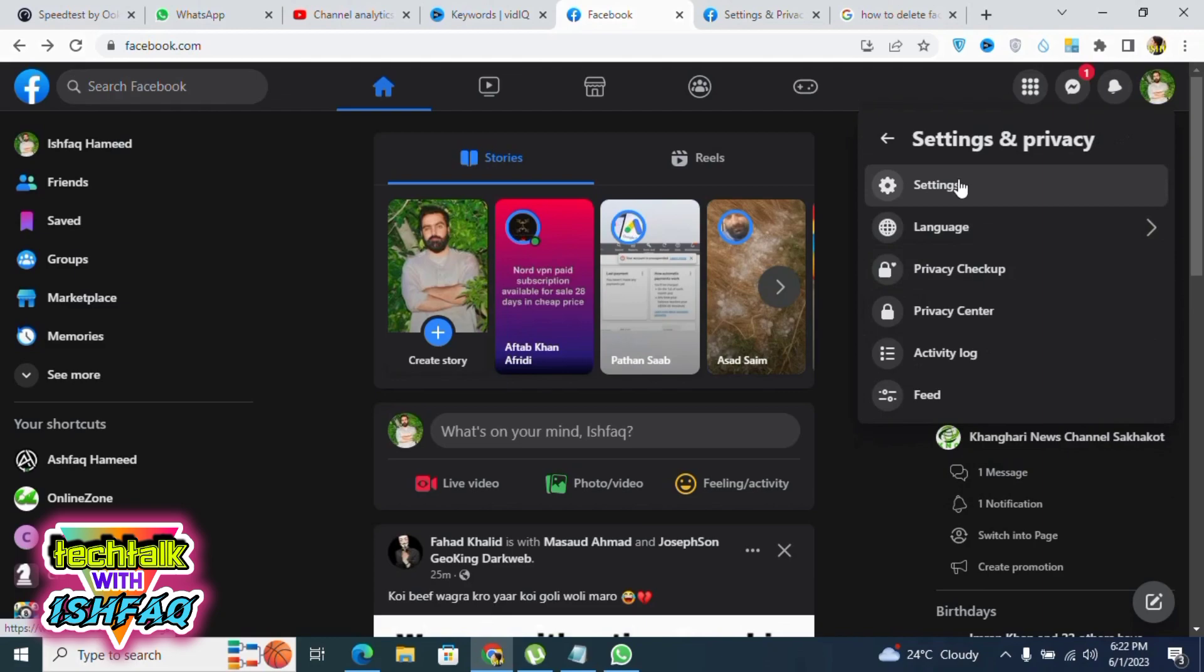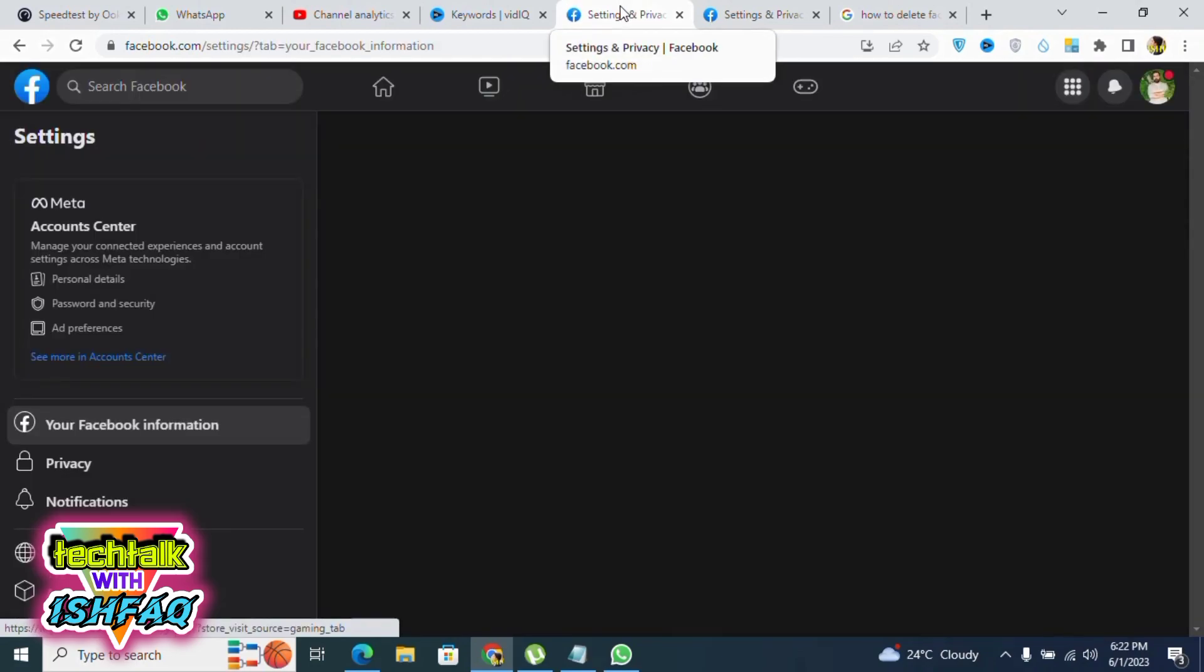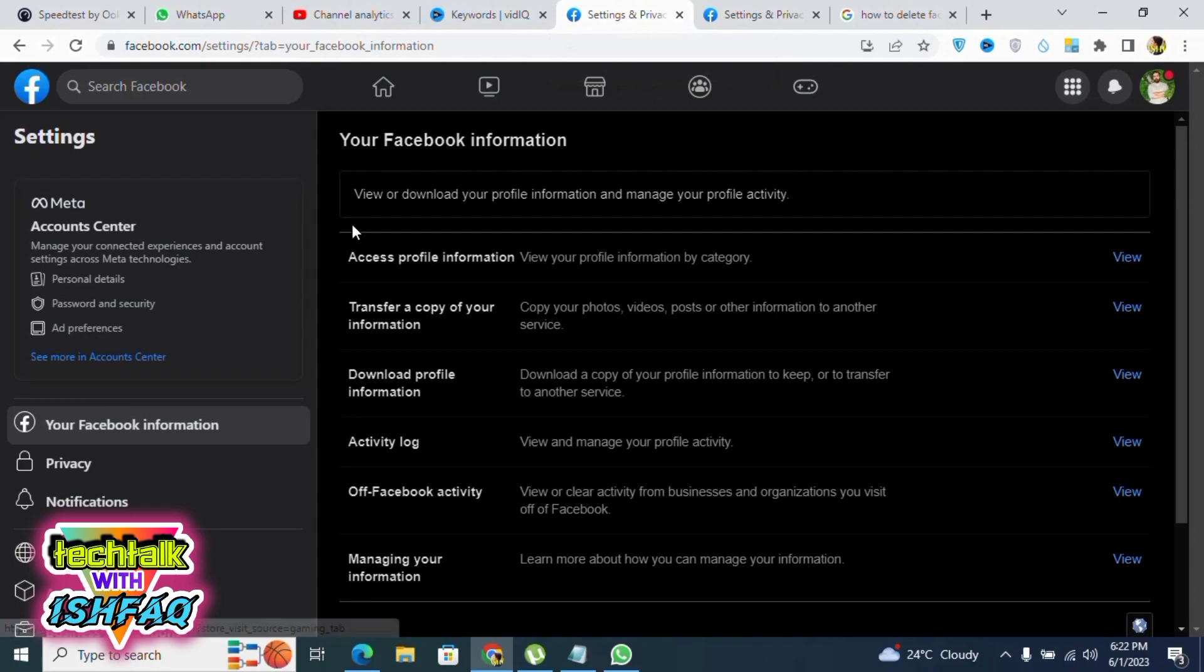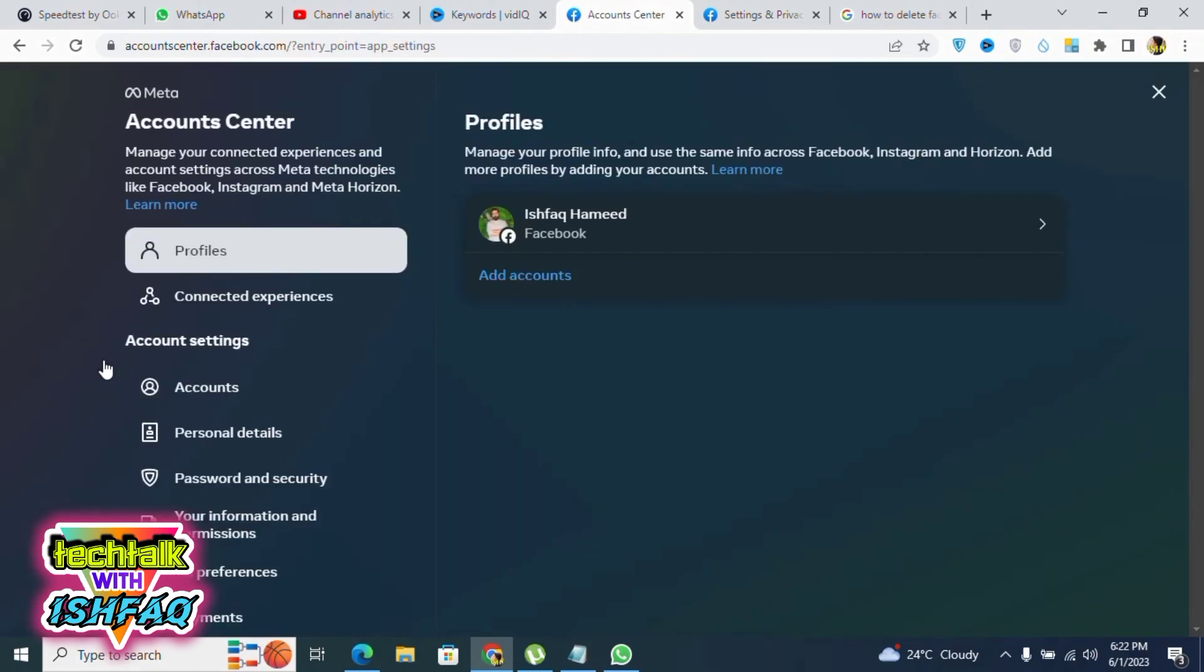Now here is the confusing part. You can see 'See more in Account Center' - click on this. After that, click on Personal Details.